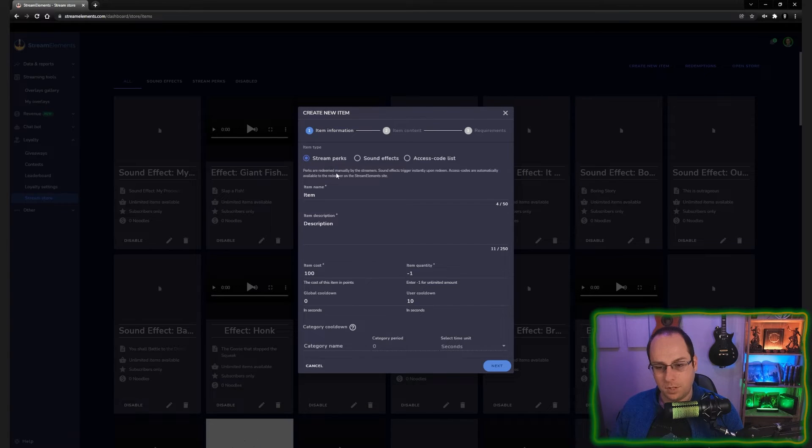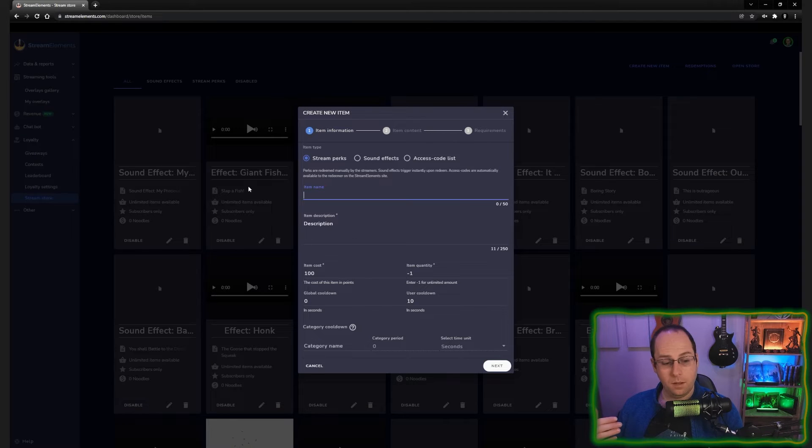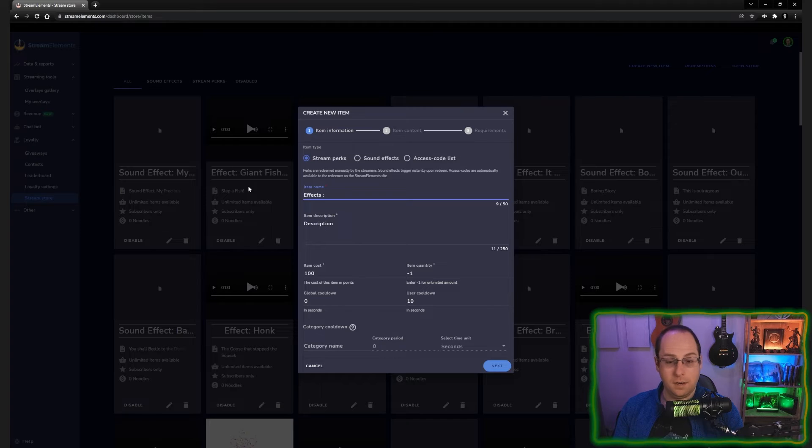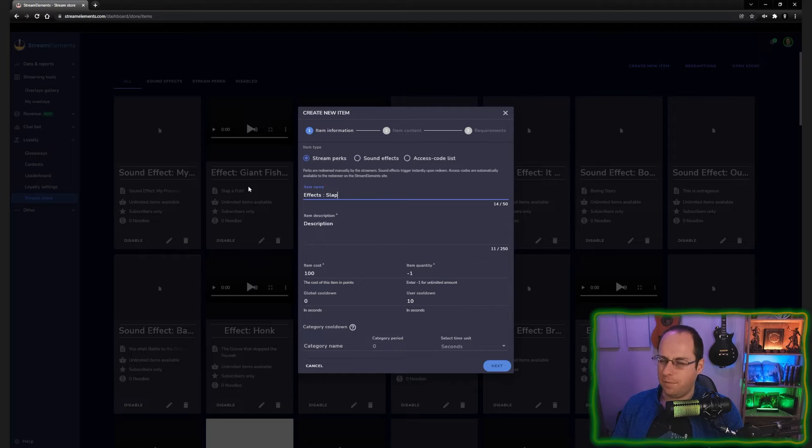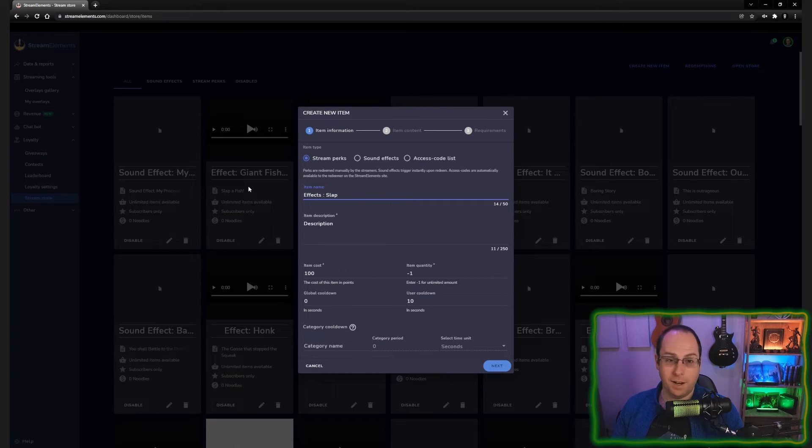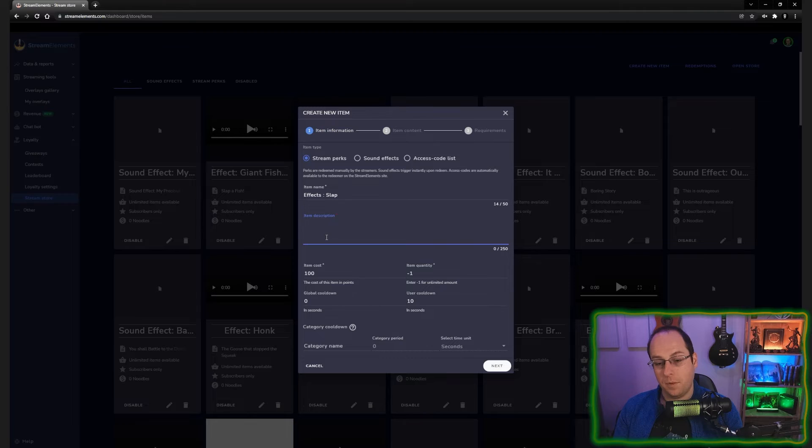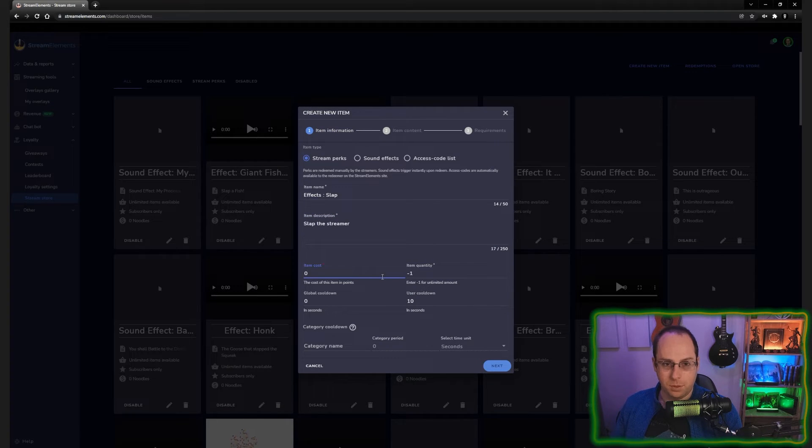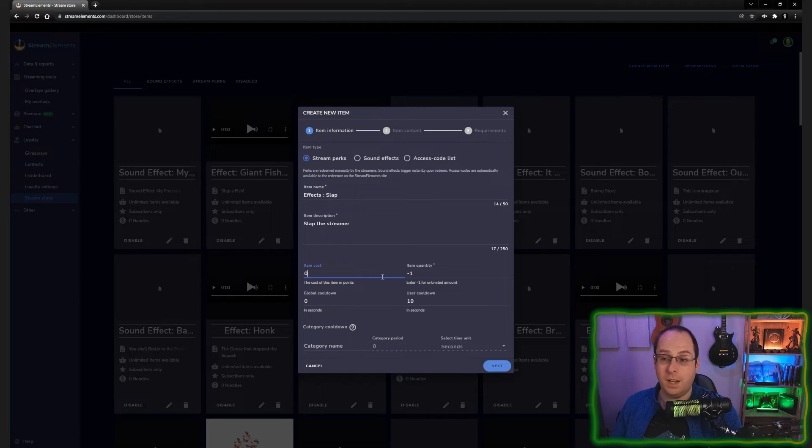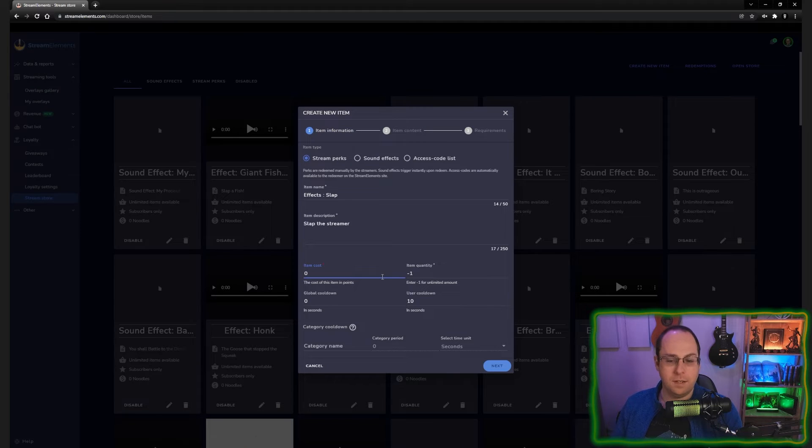So we're going to choose a stream perk as a visual effect. Personally, I call these effects. So I know this is an effect. And then in this case, we're going to add a slap to the stream, which means you can actually slap the streamer. Pretty fun. I've done those a couple of times, and I can highly suggest doing something like that. I'm going to do an item description and we're going to call it slap the streamer. I'm going to put the cost at zero because I want everyone to use this, no matter how many loyalty points they have. Loyalty points are a little bit different than channel points, but at least anyone can use these.